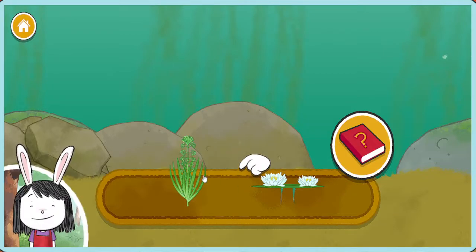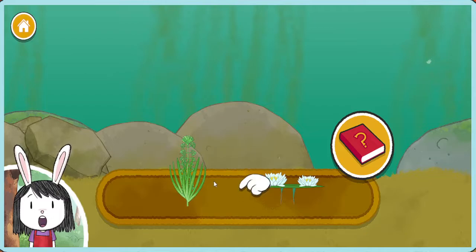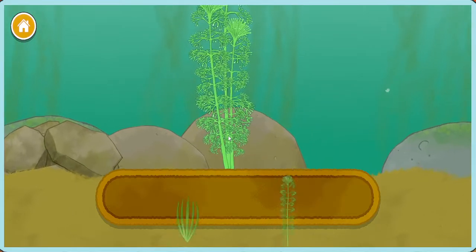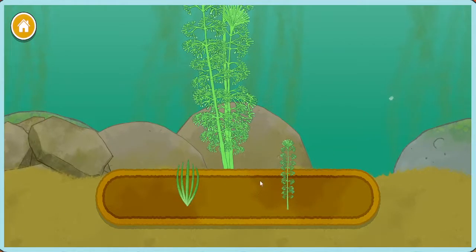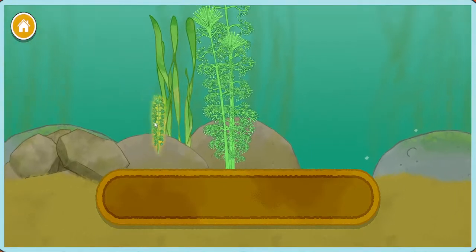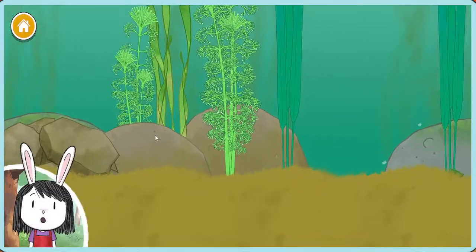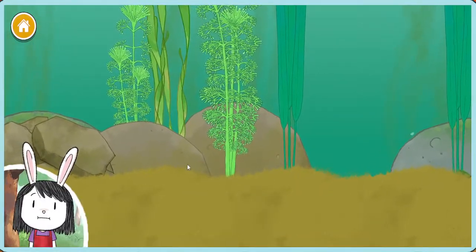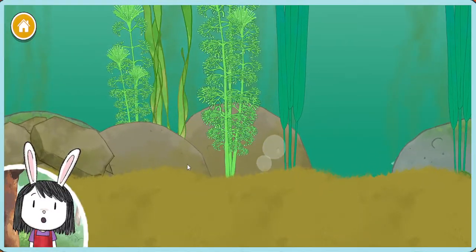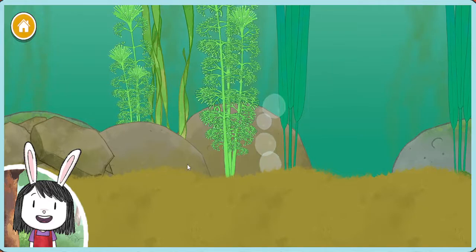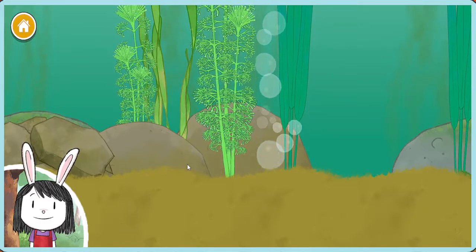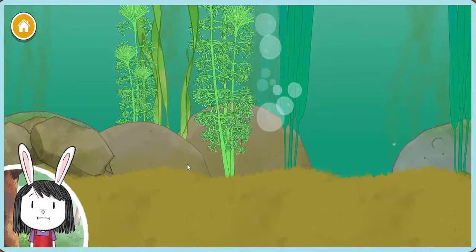Drag something into the pond. Underwater plants will help feed lots of pond animals. I wonder who will eat them. Let's look around.